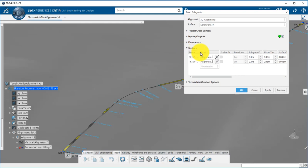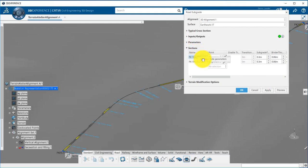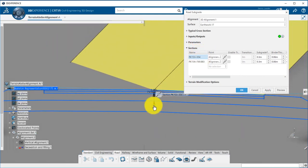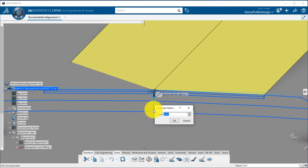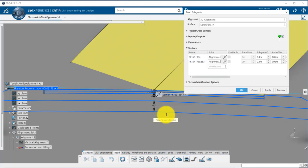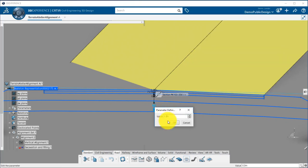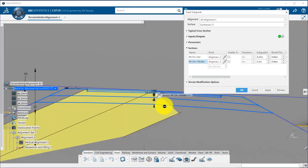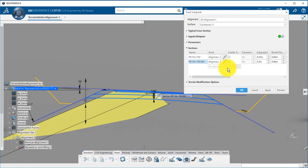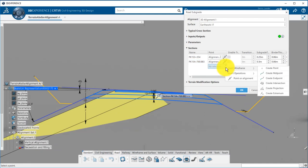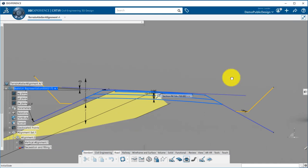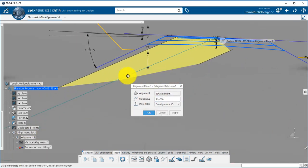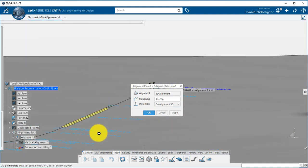Finally, you can handle the typical cross-section and adjust parameters at different locations.